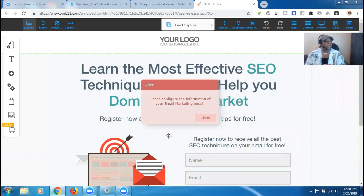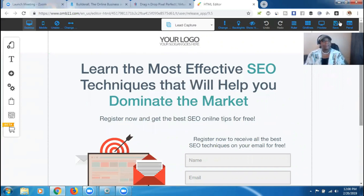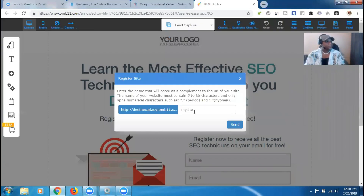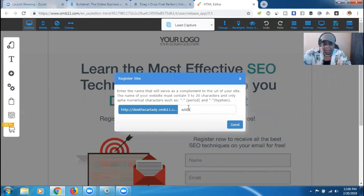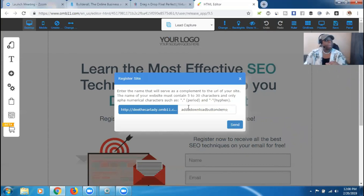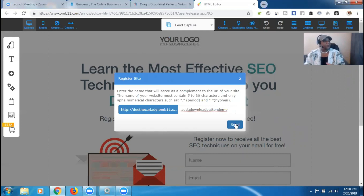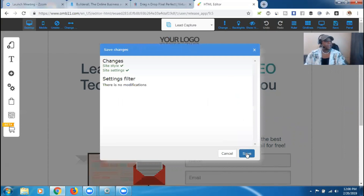So we let everything populate here. The first thing is letting us know to configure our email marketing, which I'll cover on another video. But so that way I can go ahead and make this live once I'm done, I need to do that. So first thing we're going to do is go ahead and save the site. We just hit the save button at the top right. We're going to save it — 'add a download button demo' — just so that I know which one it is. We're going to hit send so that way I can go ahead and save, and hit save again.